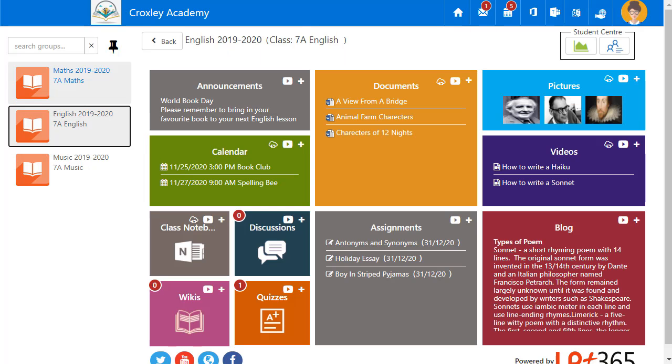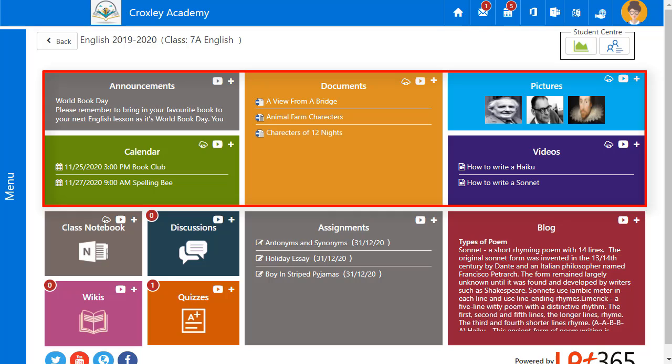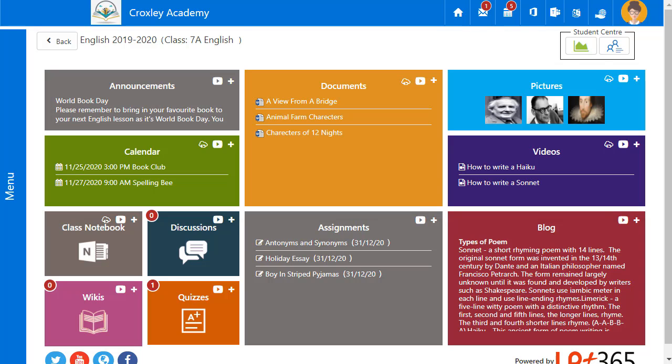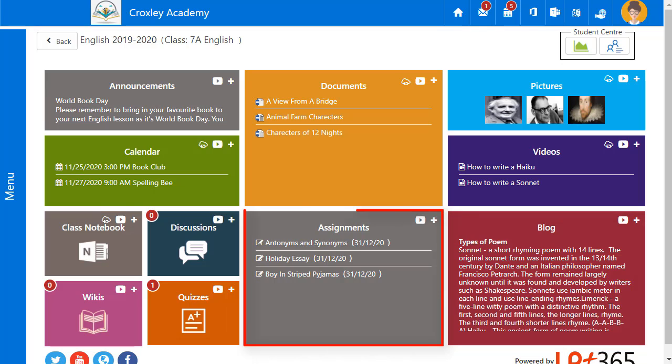The Class Dashboard features information resources including announcements, calendar, documents, pictures and videos. Collaboration tools including class notebook, discussions, wiki, quizzes and blogs. The Assignment tool allows teachers to set and manage assignments.